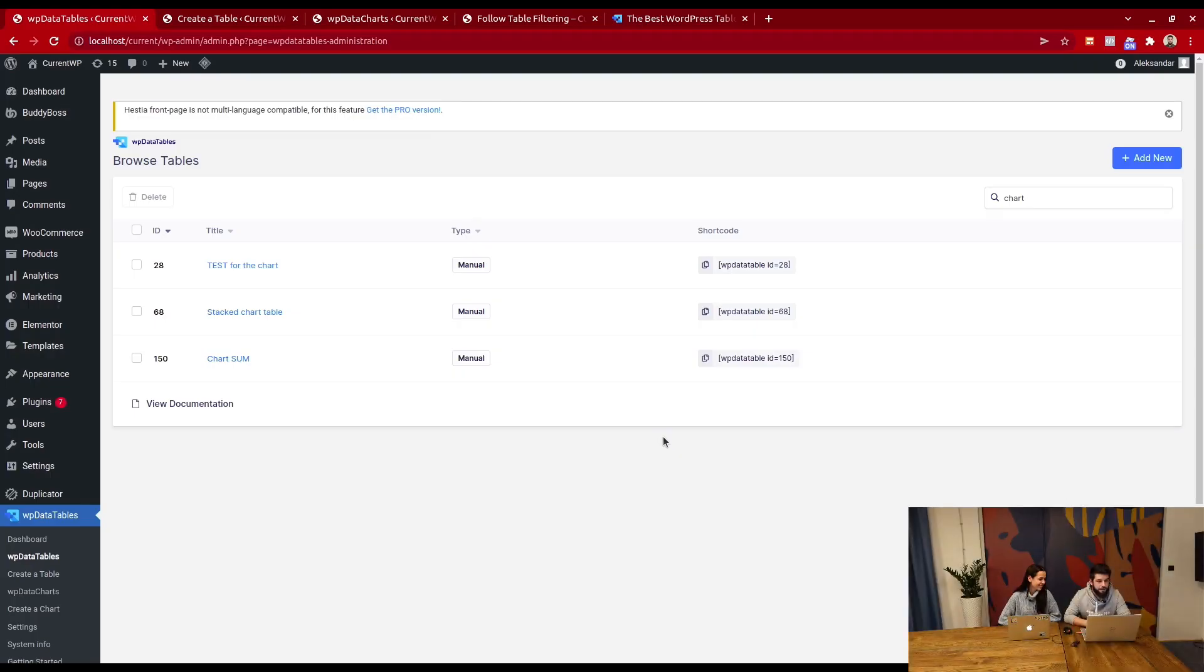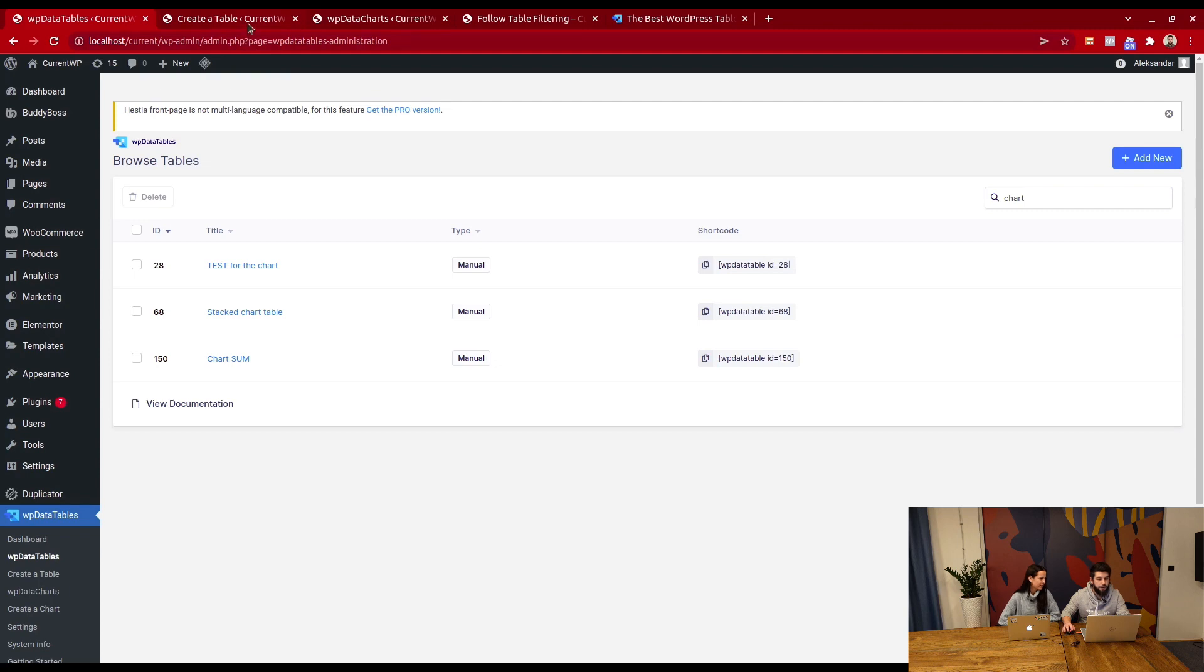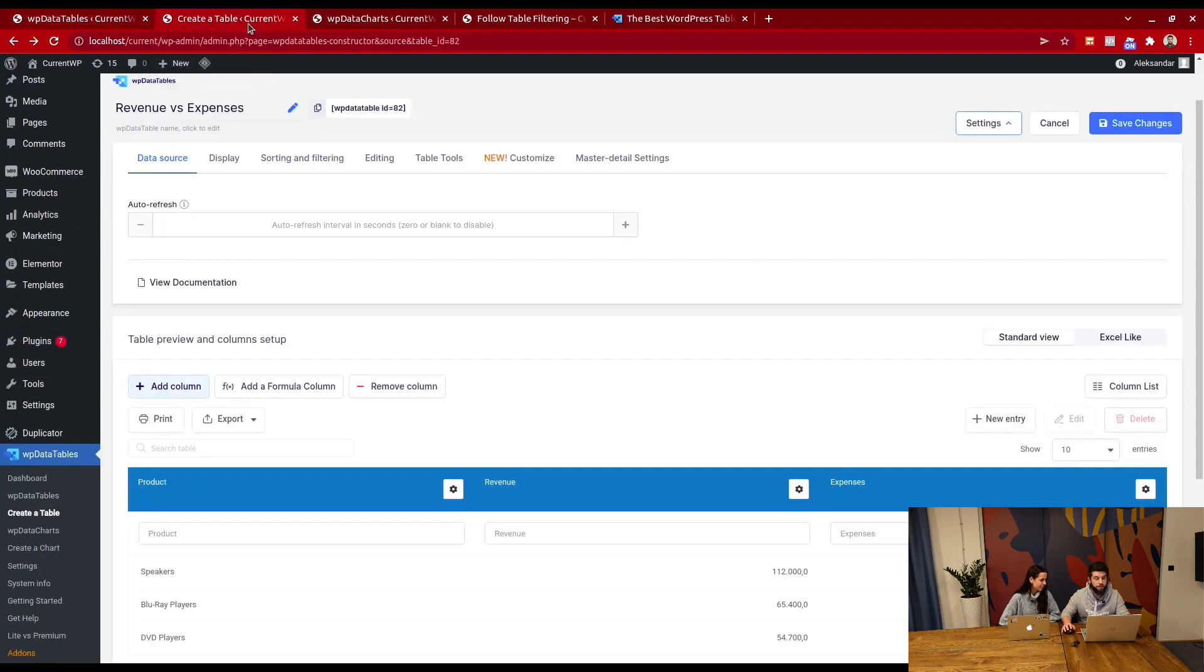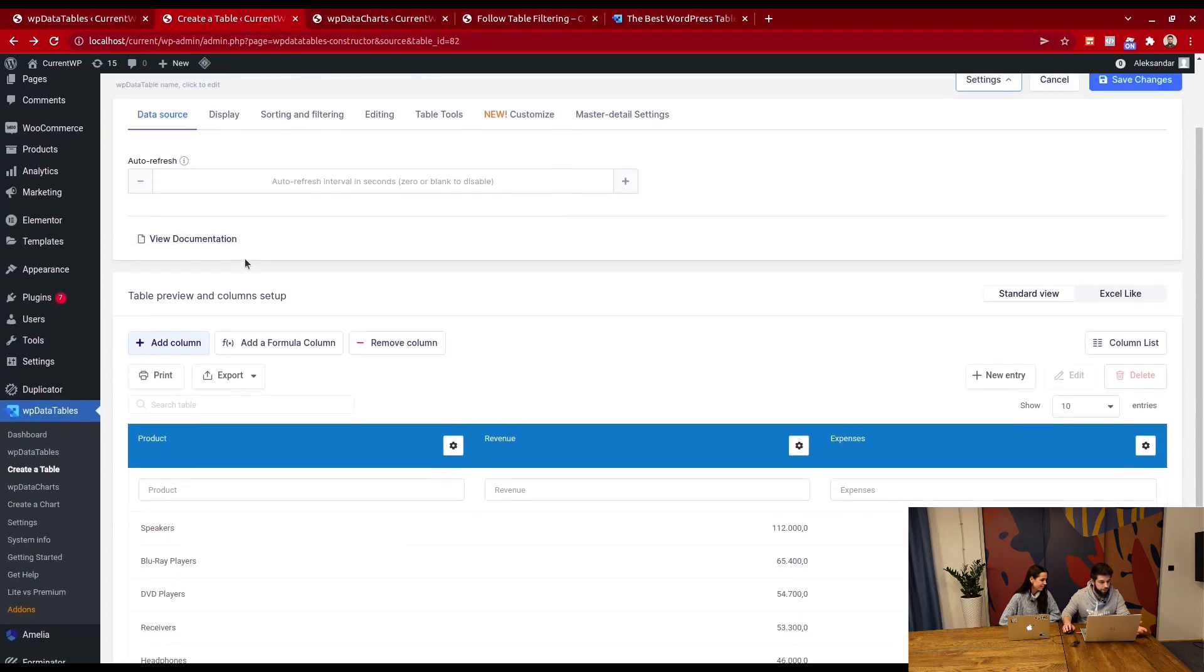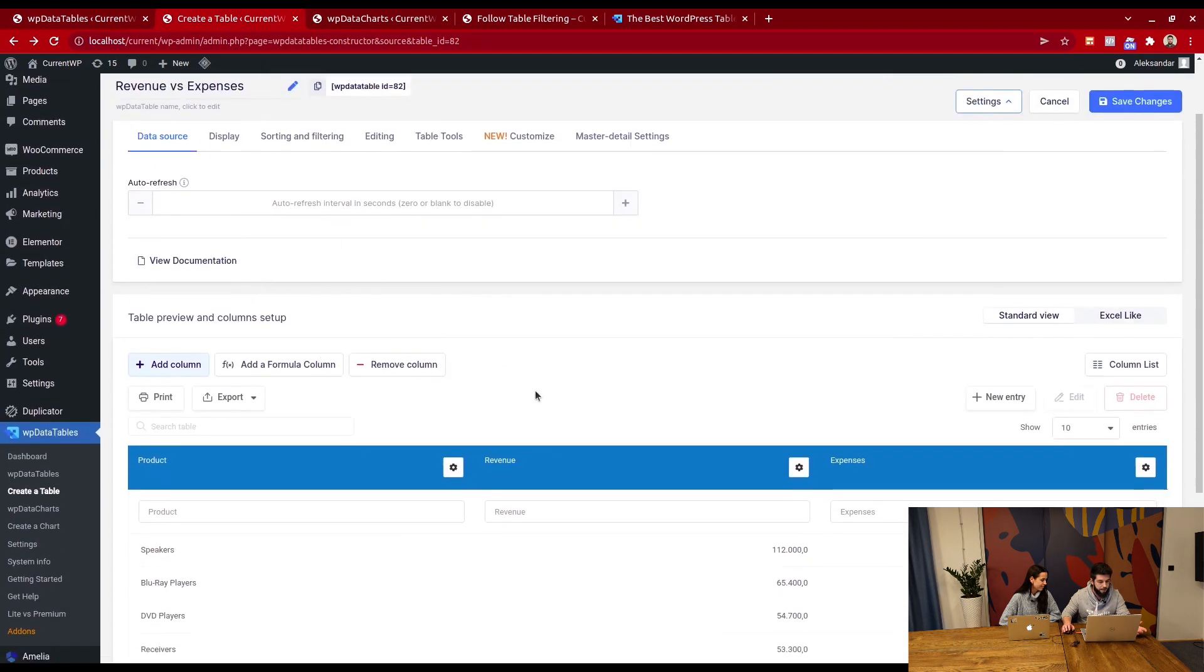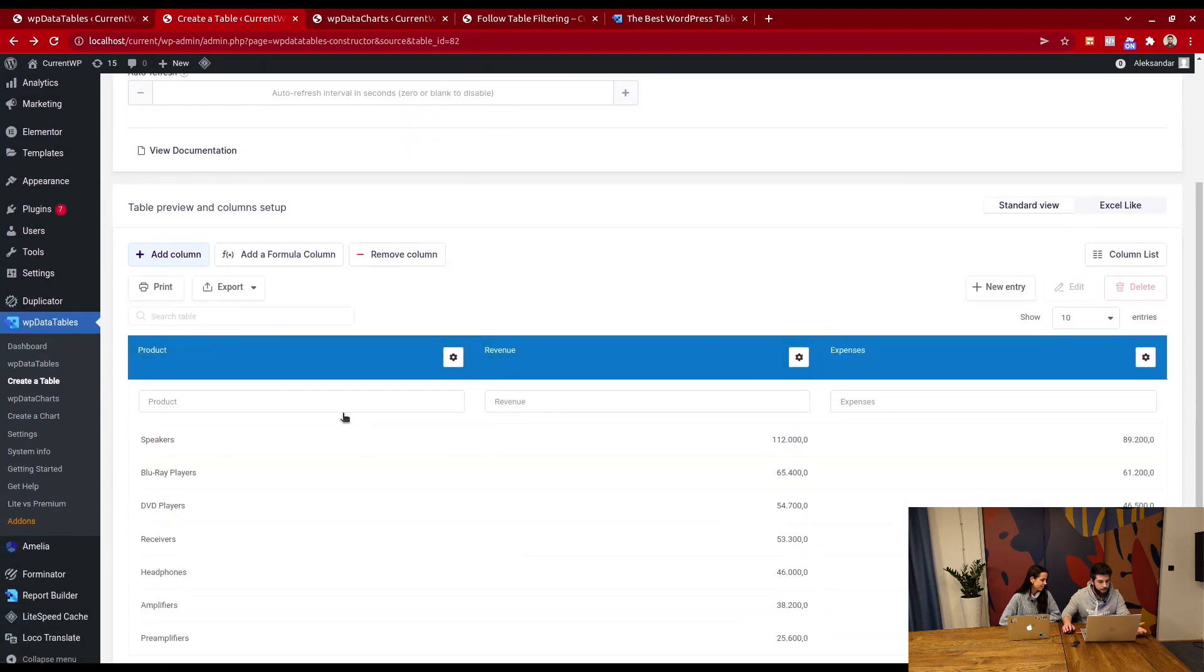Okay, basically you have a table and a chart, and you want that chart to follow the filtering of the table. We have a table prepared, which is the revenues versus expenses table. It has products, revenue, and expenses.